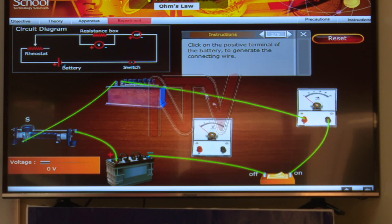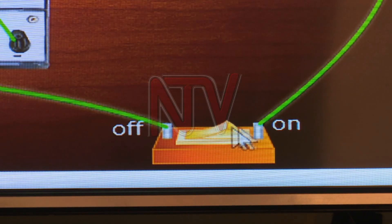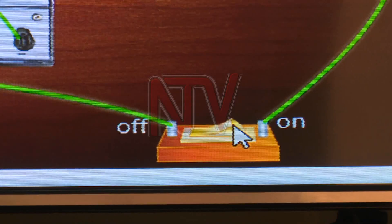From the ammeter, the connecting wire is brought to the switch, and then from the switch back to the source of EMF, which is the battery. The connections are done using a cursor, but this must be done according to the circuit diagram and instructions. If there is a misconnection, the circuit won't be complete.